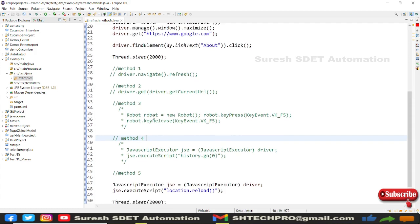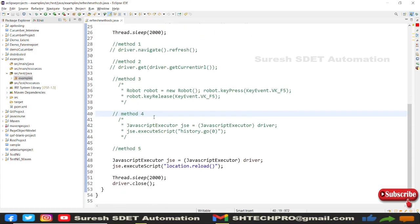These are well-known methods that are frequently asked about in interviews. You can use any one of them in your automation scripts, but for interviews you should prepare all five methods and explain them. Knowing all these methods shows the interviewer that you are technically very strong.